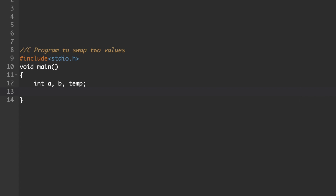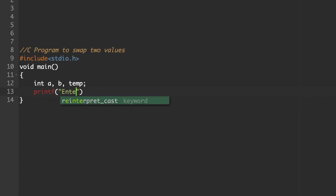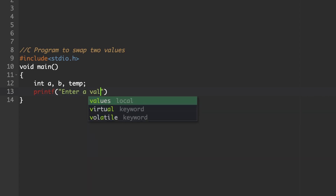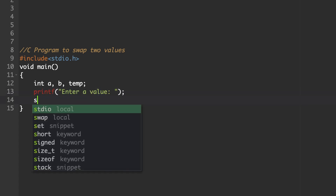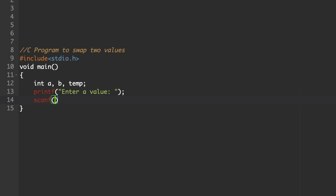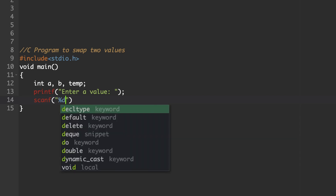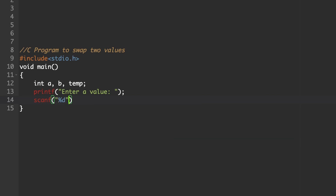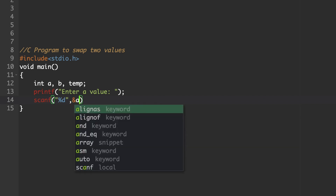We need to accept two values. So, printf to prompt the user, then use a scanf statement to accept the value. The format specifier for integer data type is %d. Accept the value using ampersand a.